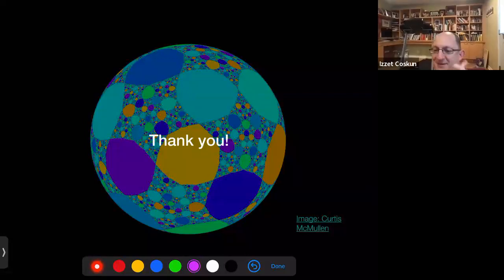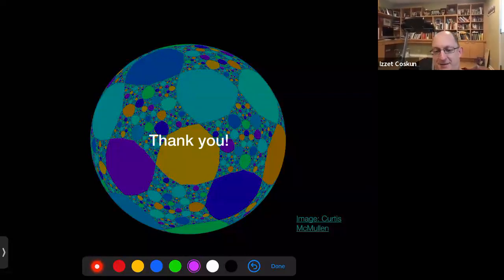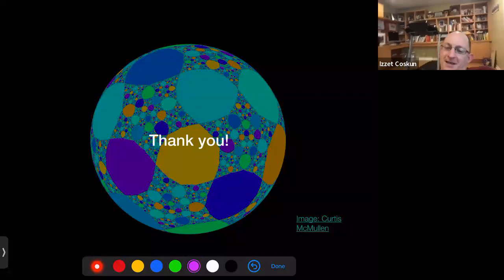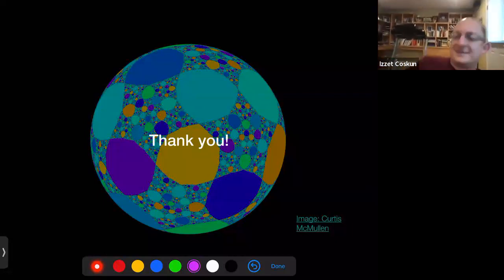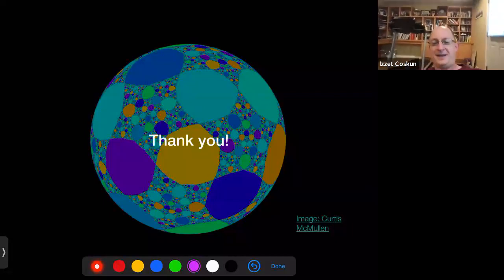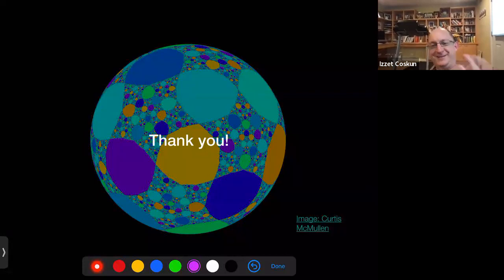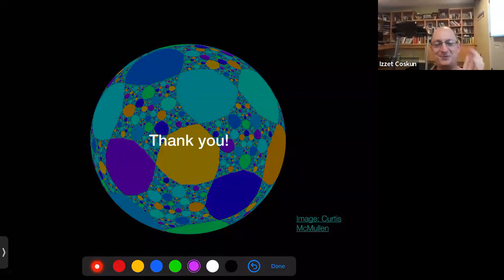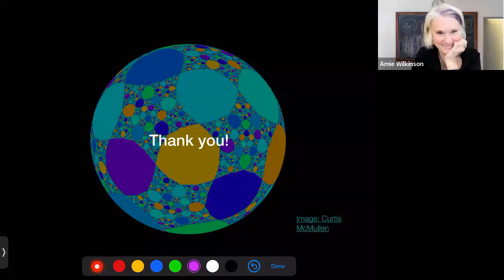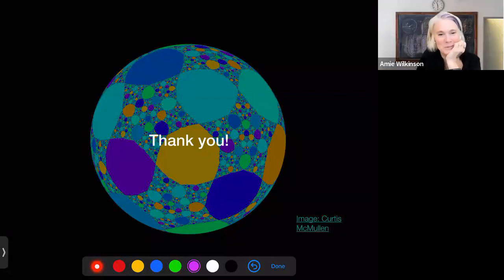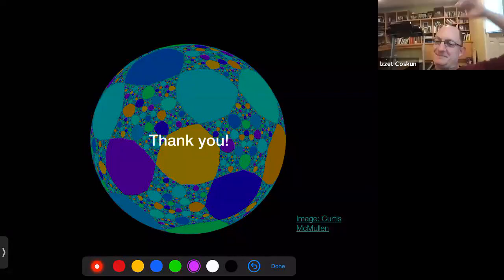Are there any other comments or questions? Let's thank Amy again. Thank you very much for a beautiful talk. It was my pleasure.